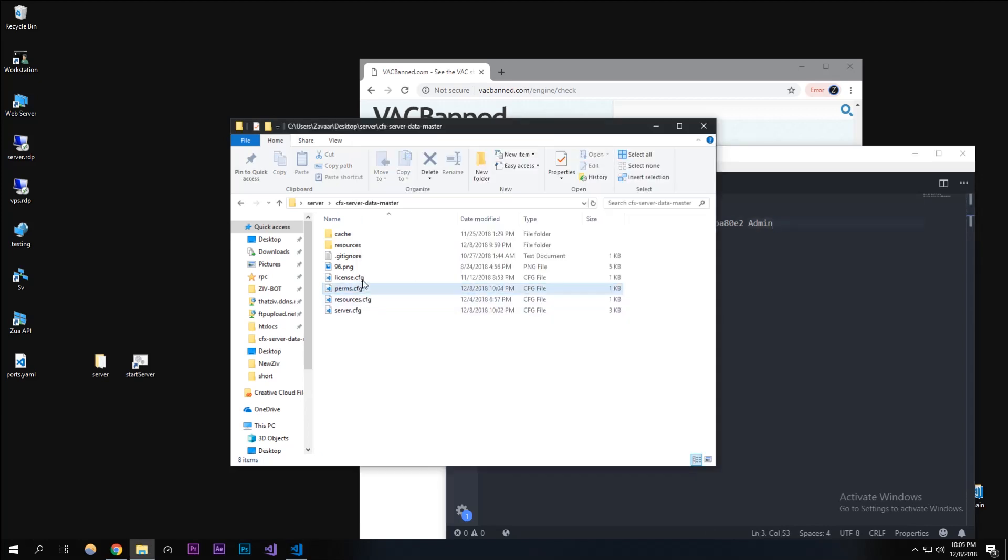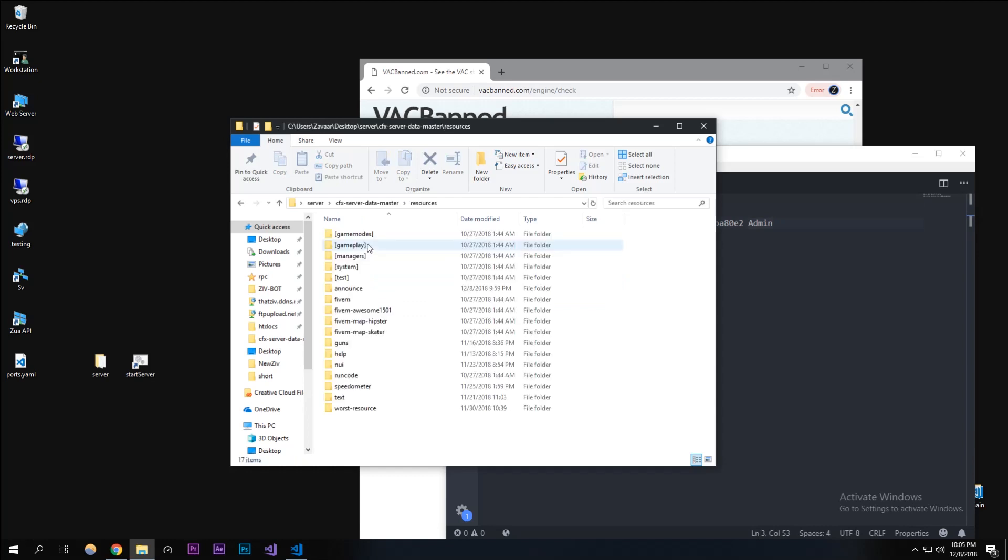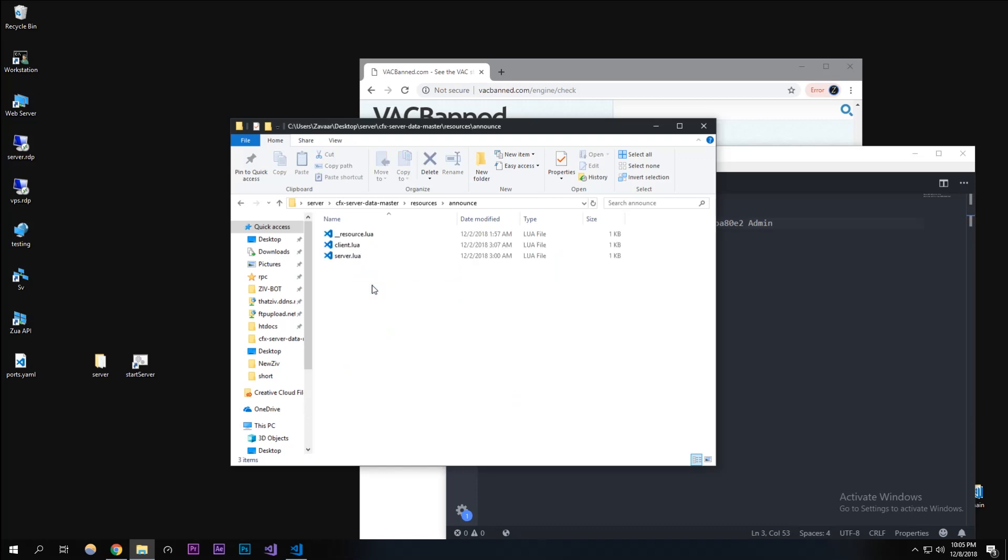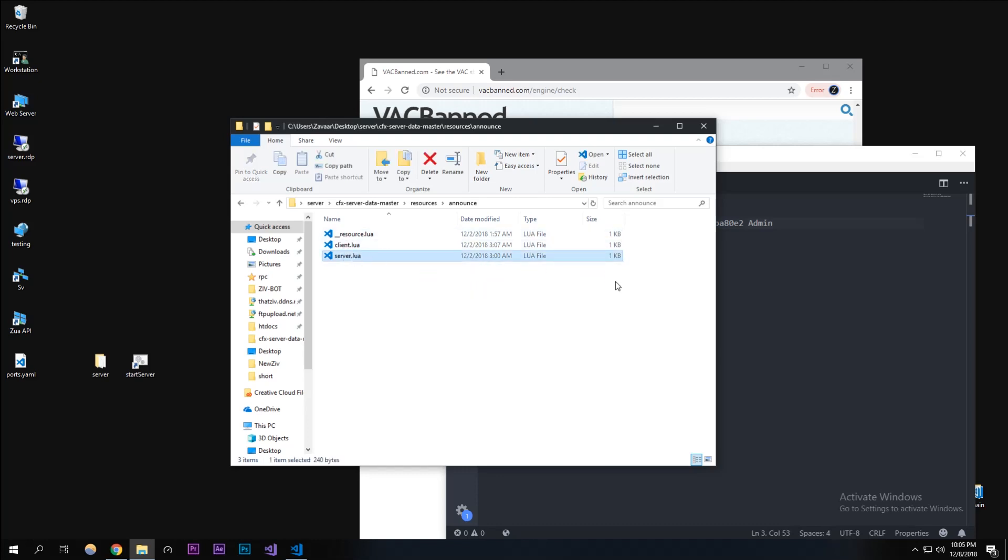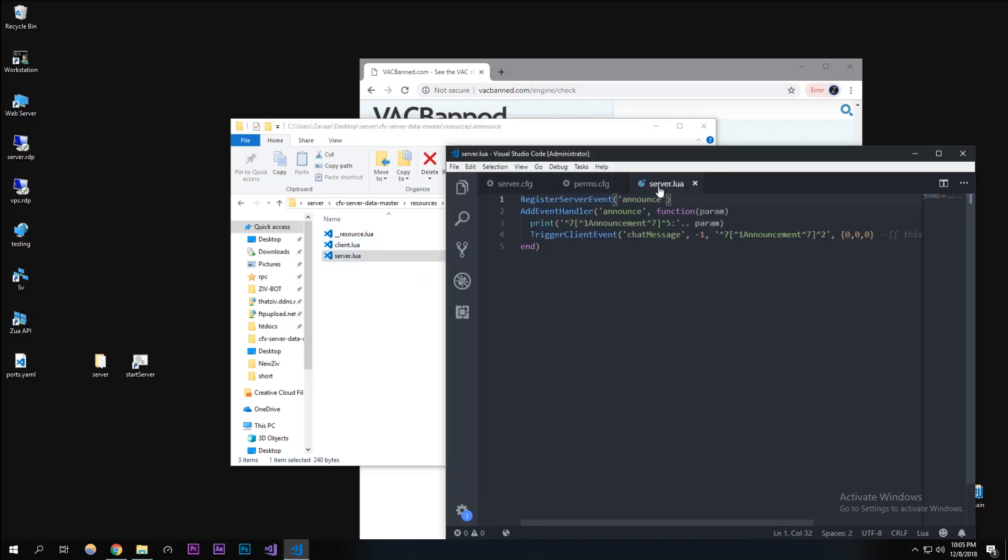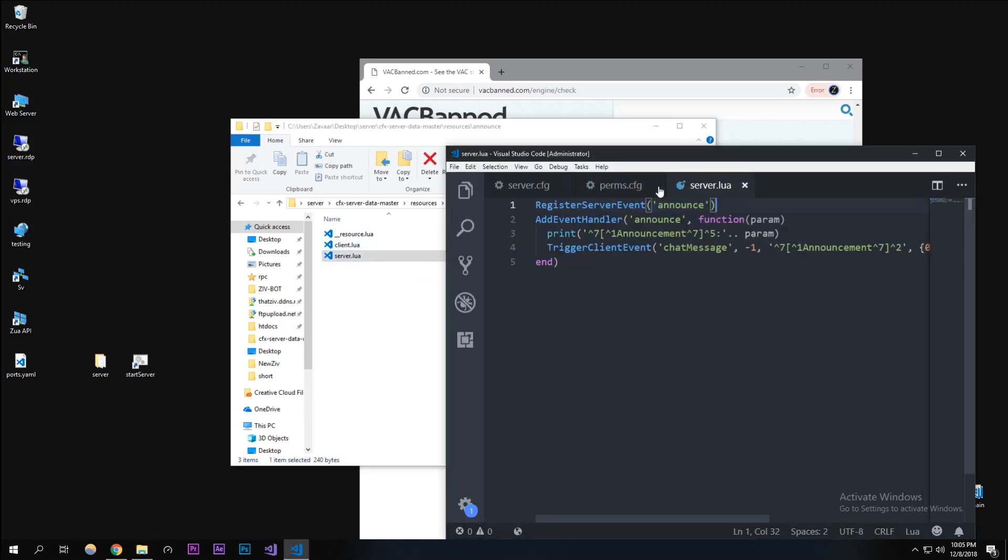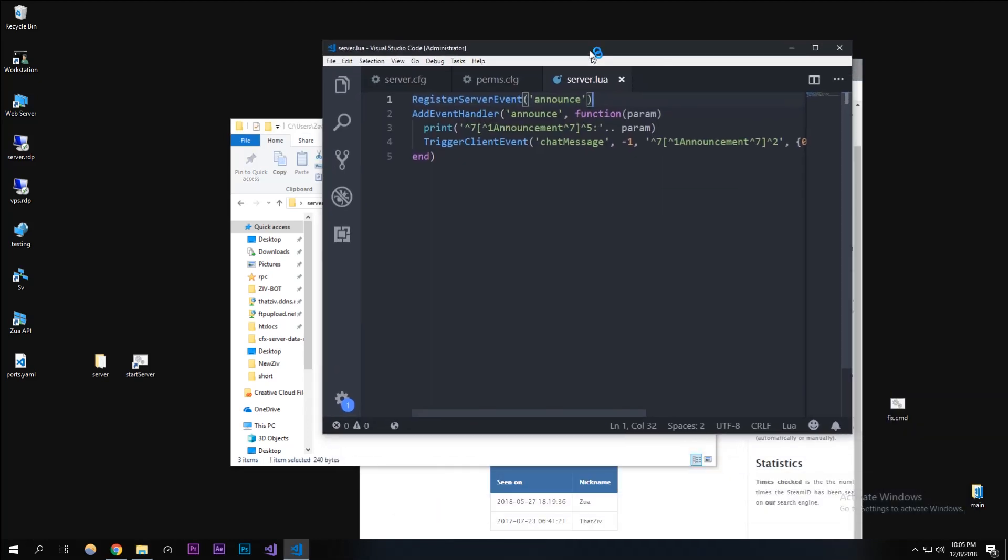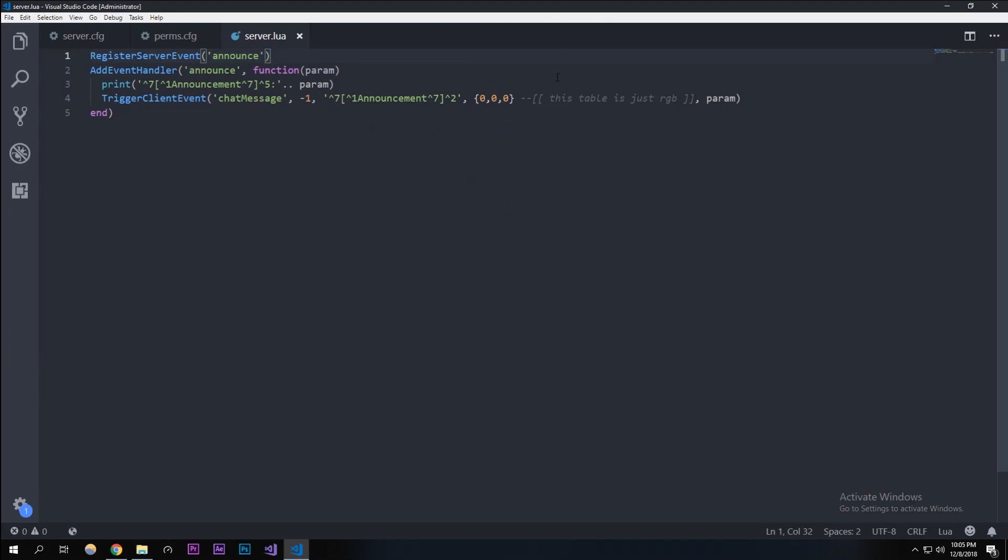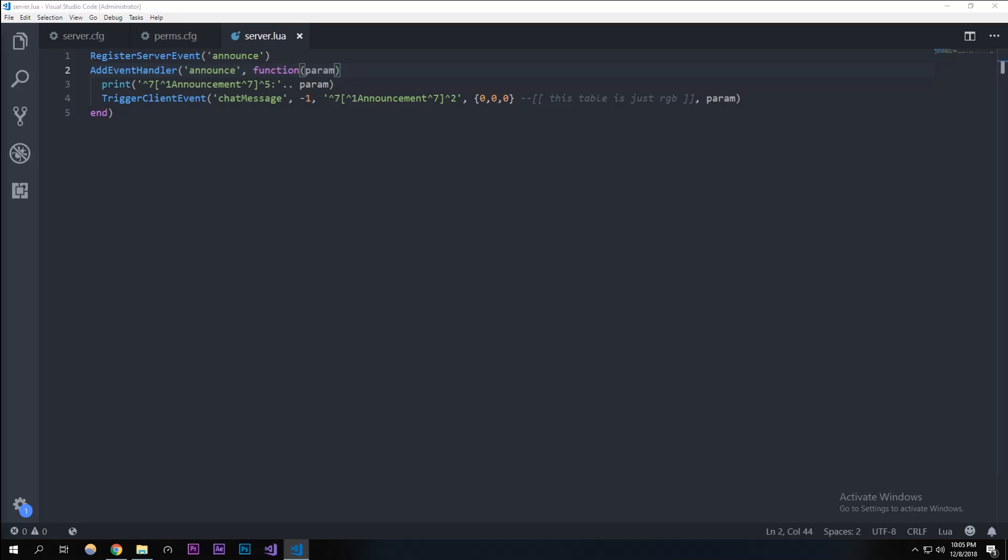Now we're going to actually check for it in the announce resource. I'm going to be using the announce resource that we created in the last episode. If you don't have this code or you haven't watched, I'd recommend watching it and using the code that we're using because we're going to be using this code in this video to check if this person can announce things or if they don't have permission.